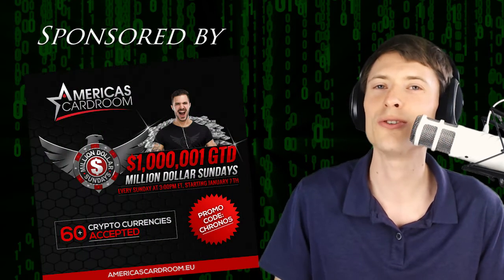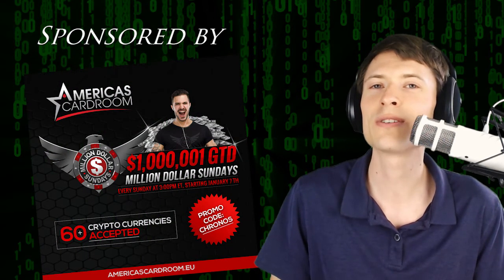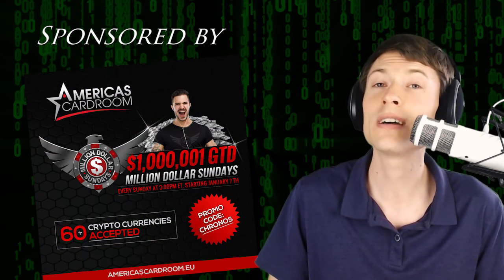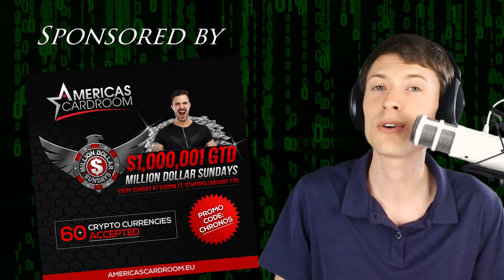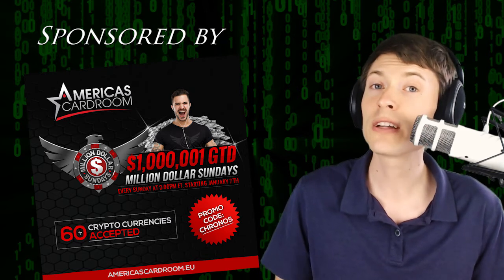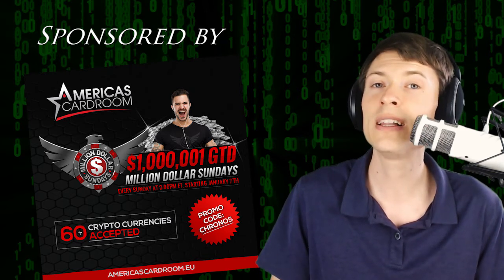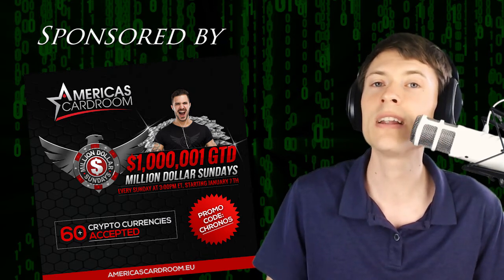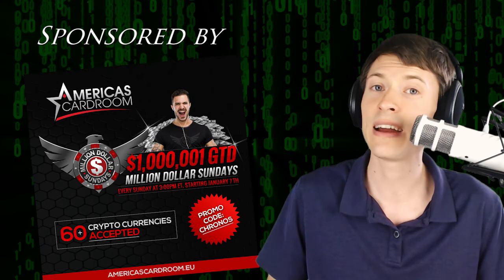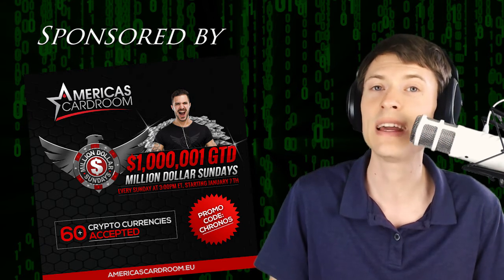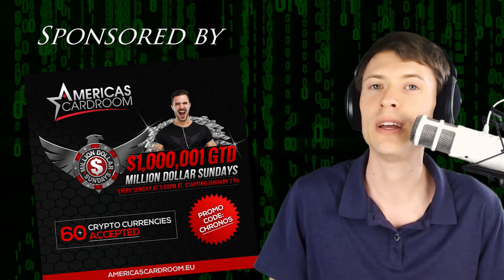Before I get into that giant red flag, I want to thank our sponsor America's Cardroom. It's an online poker site that lets you deposit and withdraw with over 60 different cryptocurrencies. Don't forget to register for their weekly Million Dollar Sunday featuring a million and one dollars in guaranteed prize money every week.